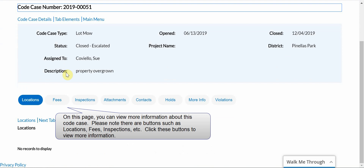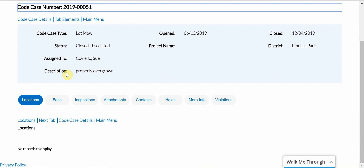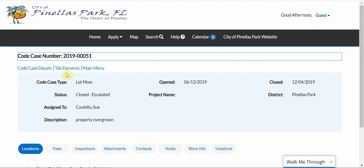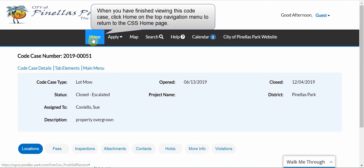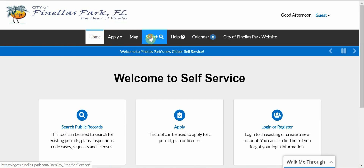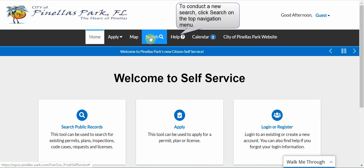On this page, you can view more information about this code case. Please note there are buttons such as location, fees, etc. Click these buttons to view more information. When you have finished viewing this code case, click Home on the top navigation menu to return to the CSS Home page. To conduct a new search, click Search on the top navigation menu.